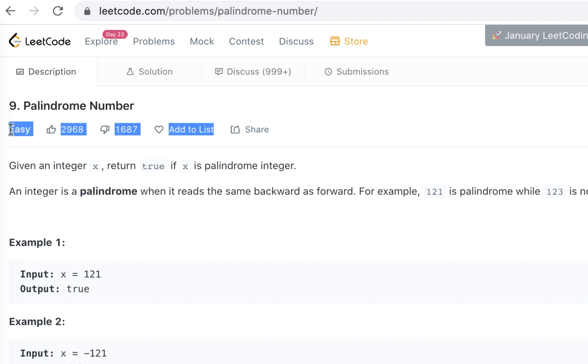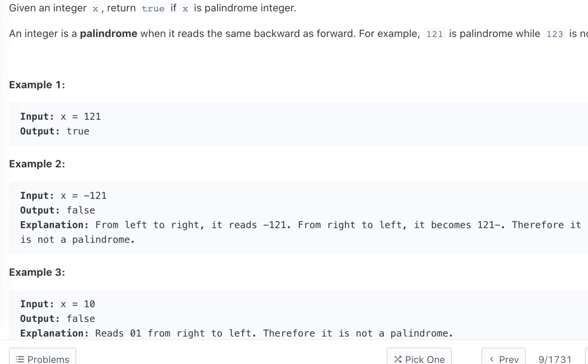It's an easy question according to LeetCode, but remember the easy, hard, and medium, it depends on where you are, which level you are. You will get comfortable. At one point, things would start to look very easy. And that's the stage you want to be.